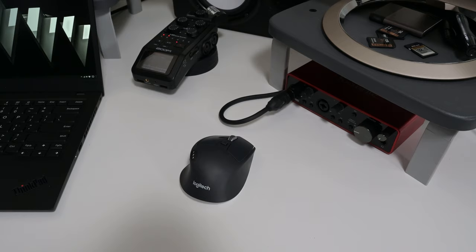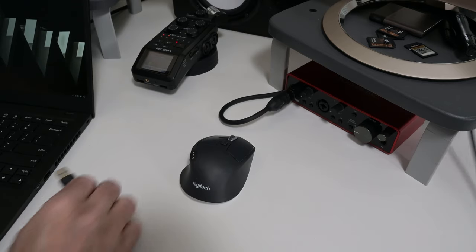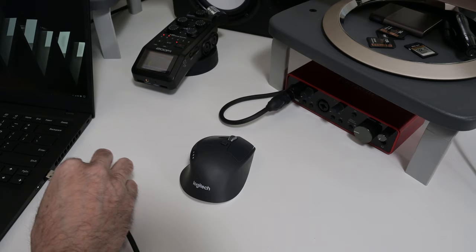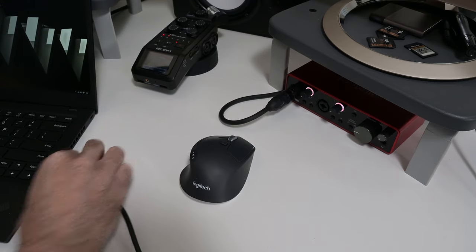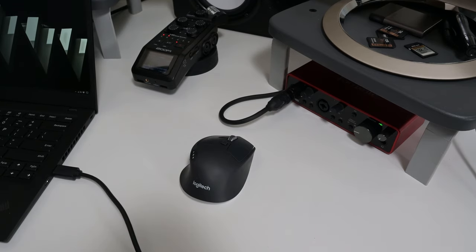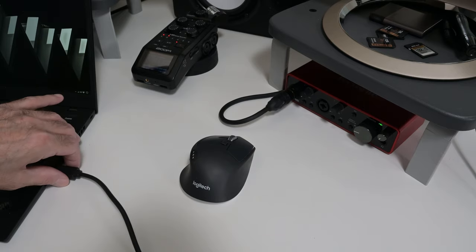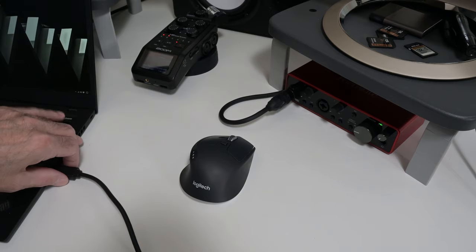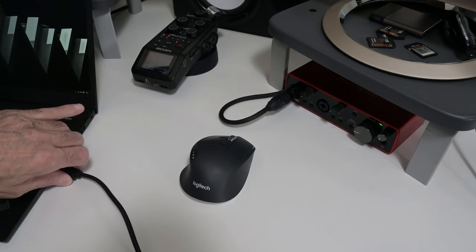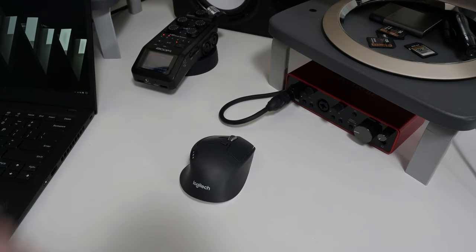As you can hear, the noise went away immediately. Next, I plugged the Focusrite Scarlett 2i2 into my Lenovo ThinkPad Carbon X1. As you can hear, there was no audible difference when I plugged the Scarlett 2i2 into the ThinkPad. And there was no audible difference when I unplugged the Scarlett 2i2 from the ThinkPad.